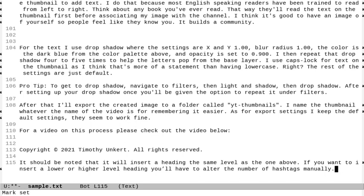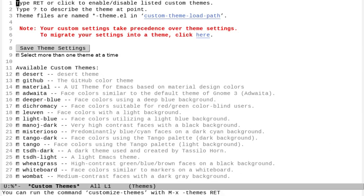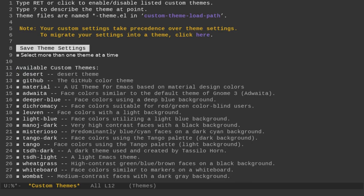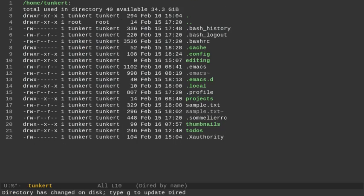So let me change themes here with alt X. I'm going to go into customize themes. Let's change to a dark theme here. We'll go down. I've downloaded a few of them. I like desert. Let's try that. So we'll go to desert. Go back to our file.